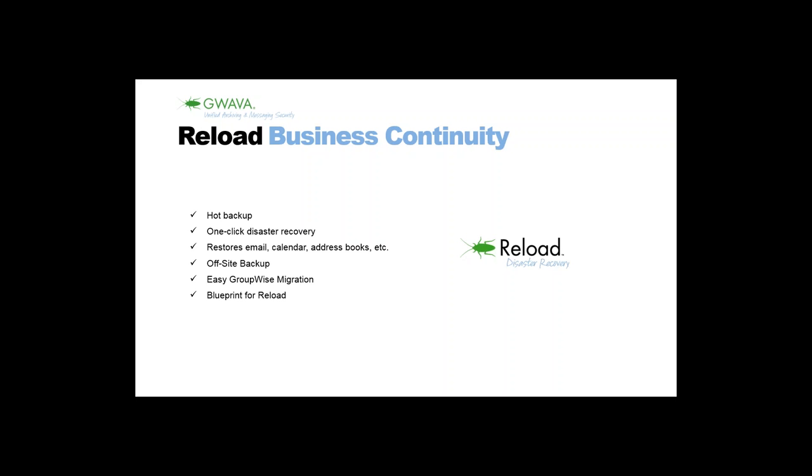Reload offers different things. One of the important features is the hot backup. It's creating on-the-fly backups of a GroupWise system and the information is stored in the native GroupWise format on the Reload server, which means that we can fire up a post office agent against a backup and this is very helpful in case of a disaster.